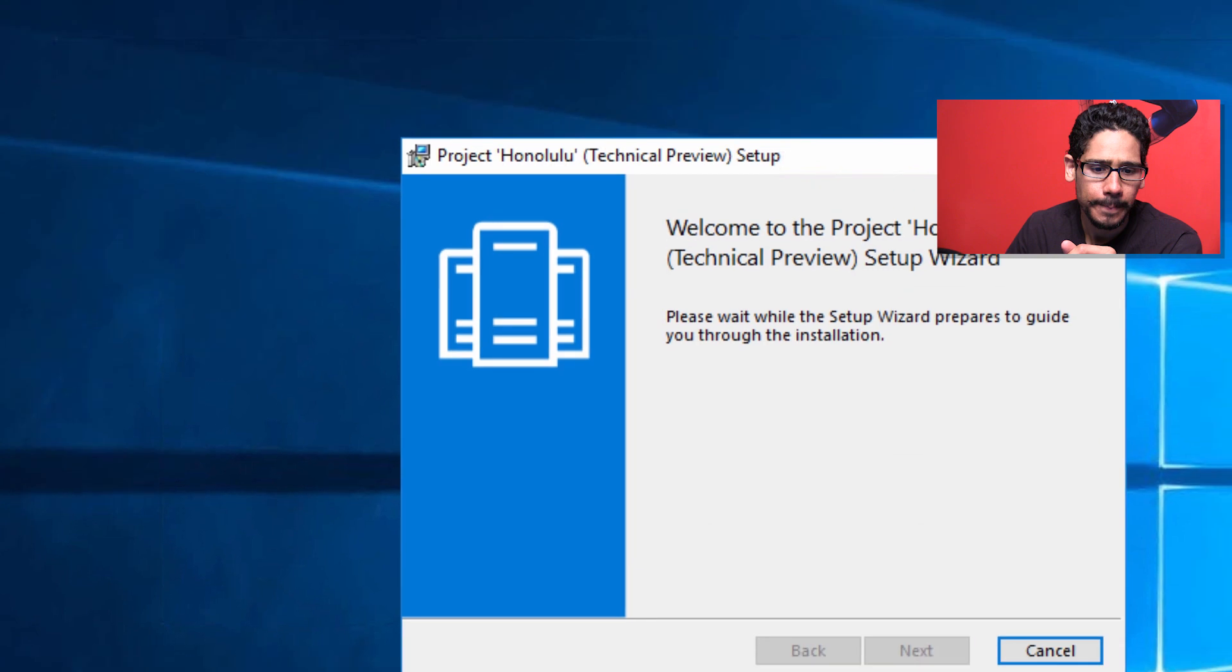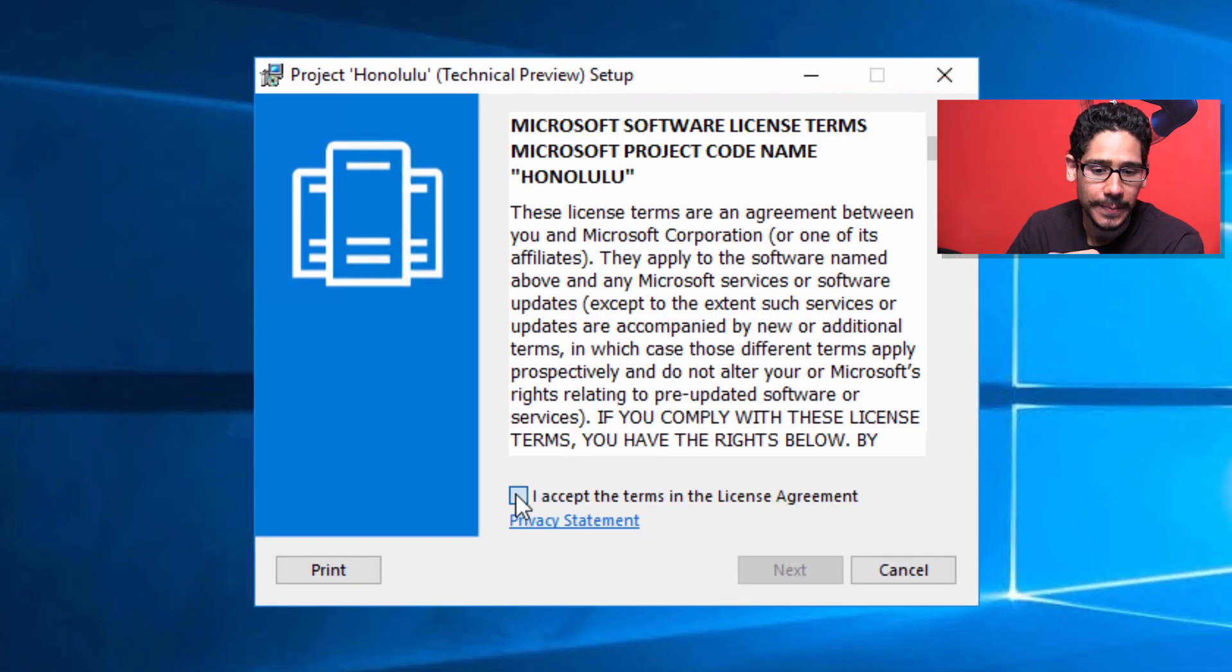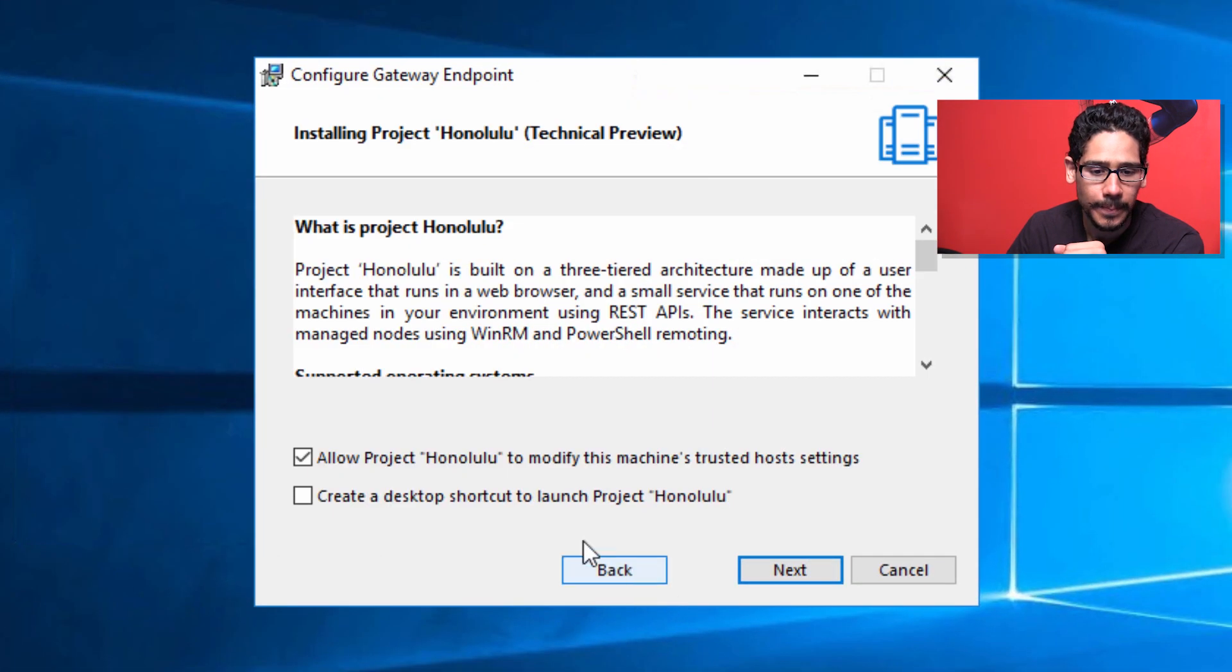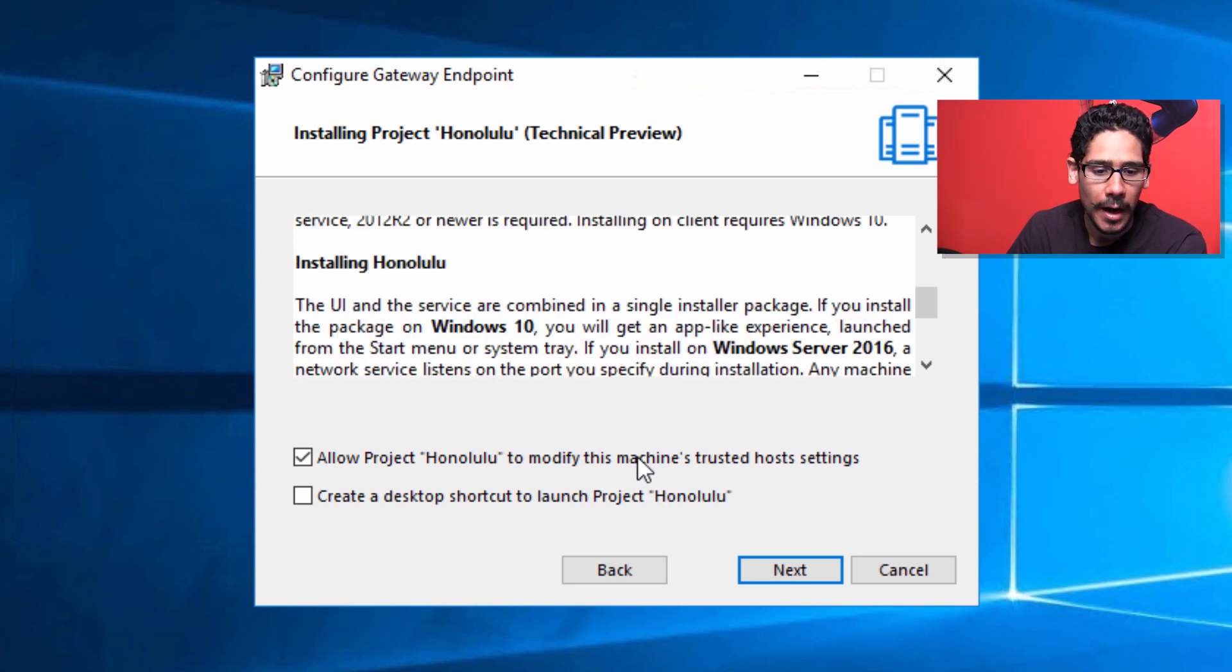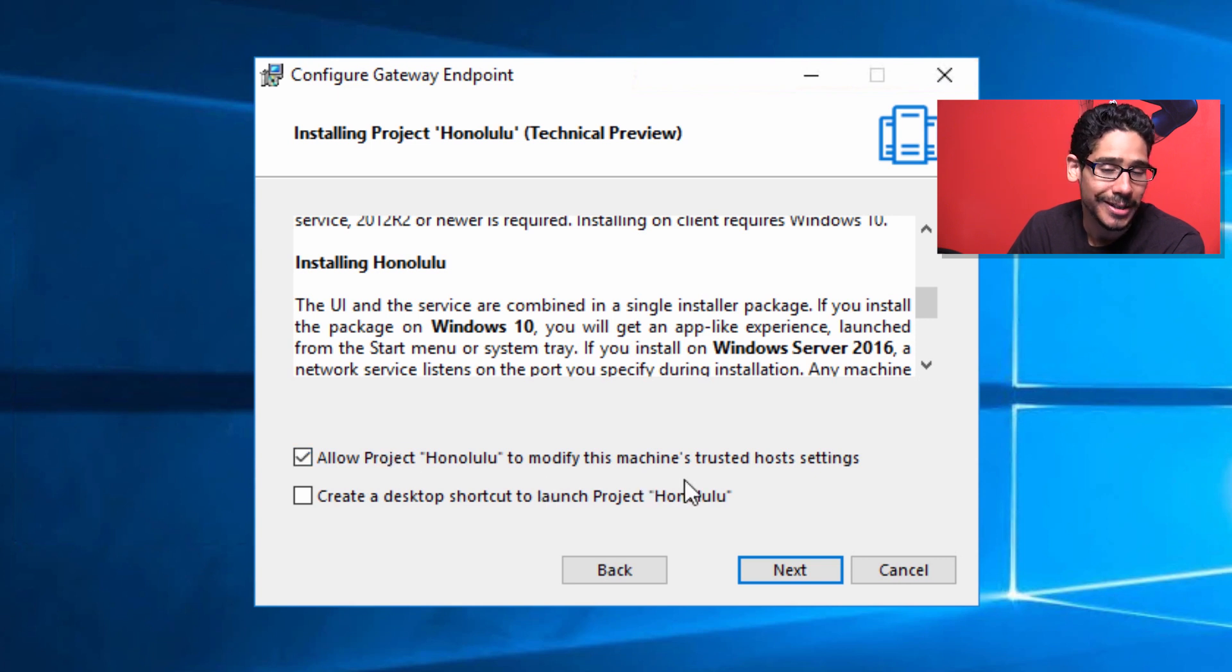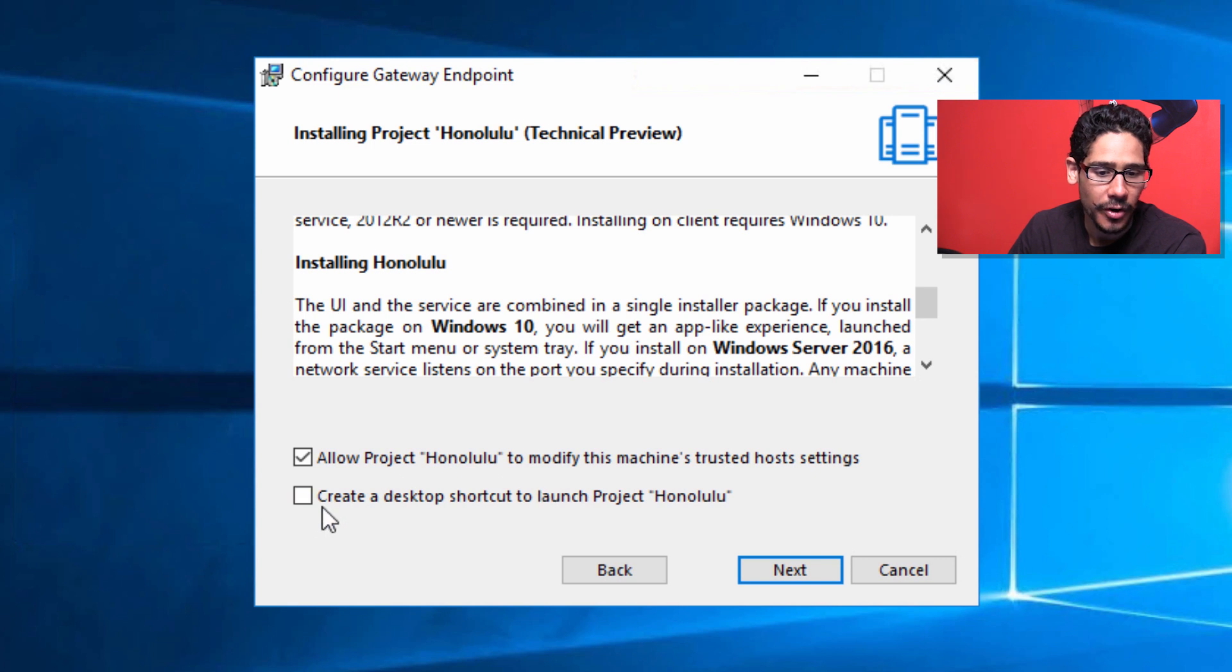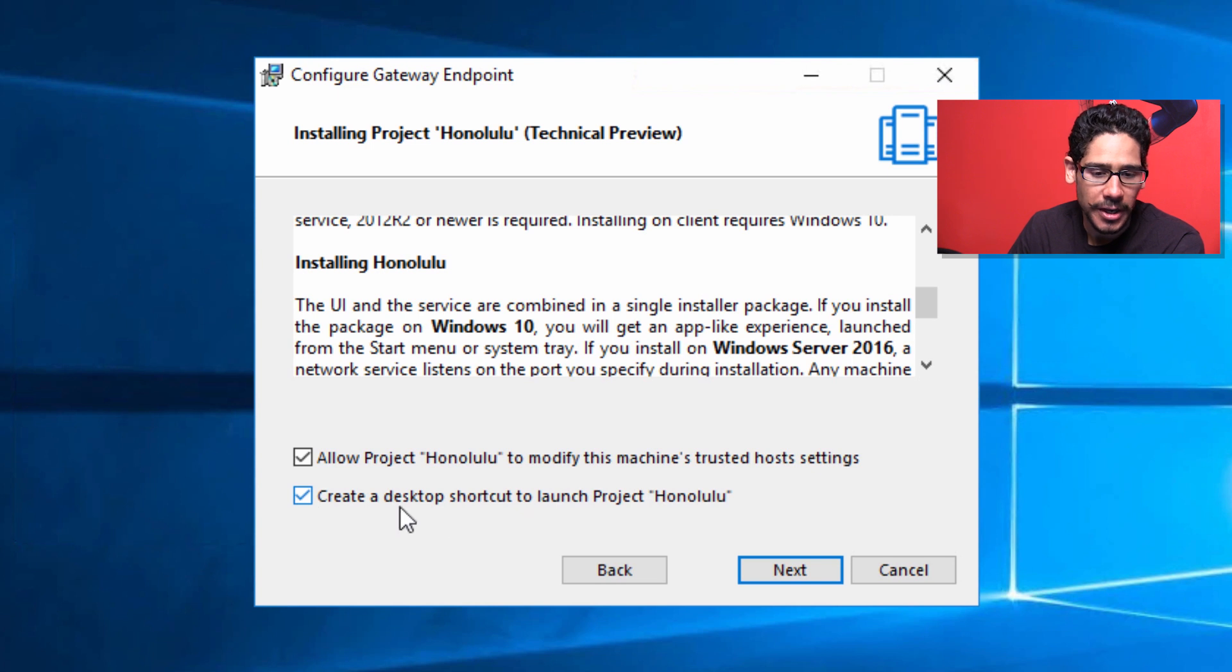We're going to double click on it. You're going to get a nice little wizard. We're going to accept the terms and click next. Next thing you need to do is configure the gateway endpoint. One thing that's checked off by default is to allow Project Honolulu to modify this machine's trusted host settings. The next thing is create a desktop shortcut. You would think this would be created by default, but it isn't, so just check it off and click next.